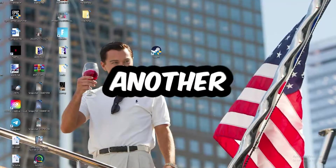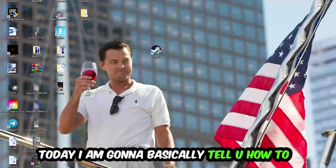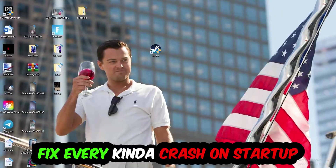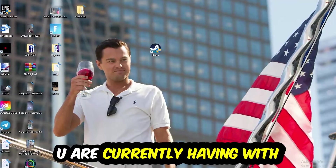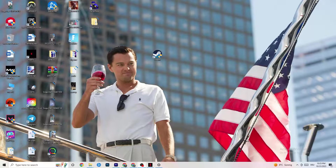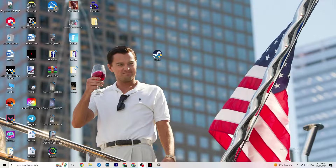What's up guys, welcome back to another video on my YouTube channel. Today I'm going to tell you how to fix every kind of crashing, progression, or startup issue you're currently having with Project Zomboid. Stick to the end — this will be a step-by-step tutorial and in the end you will perfectly know what to do in order to fix this kind of issue.